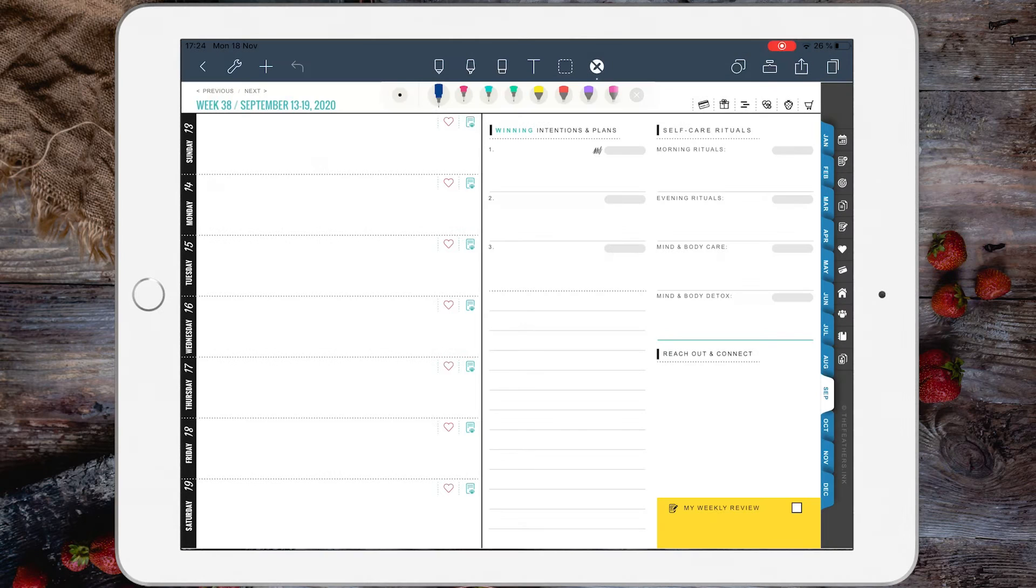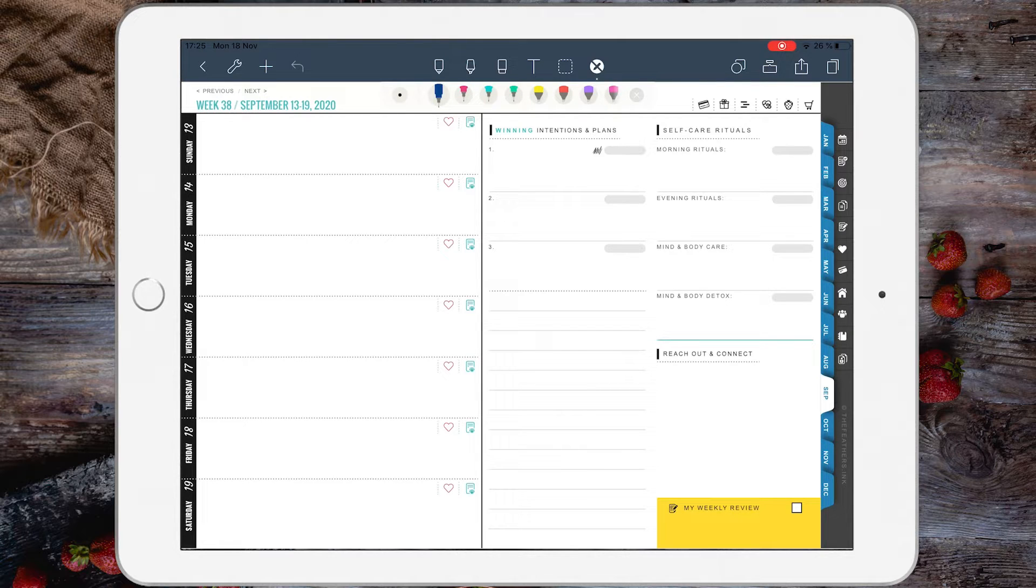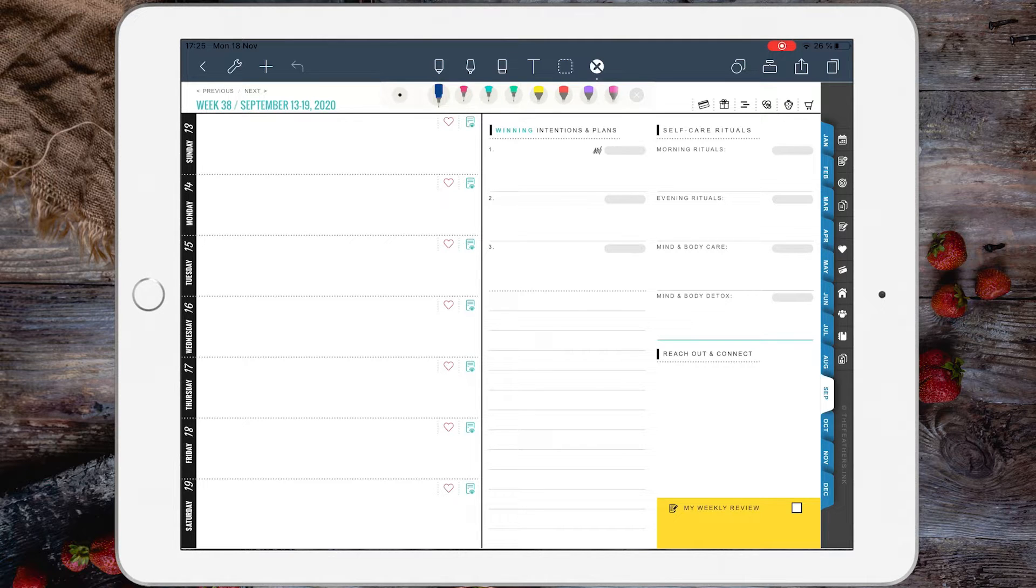When using the 2020 digital planners, you may need to do some extra actions with the pages like copy a page, duplicate a page, move pages around, or delete pages. Before I show you how to do that...